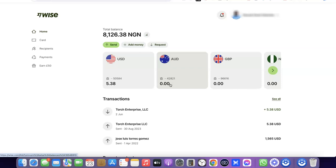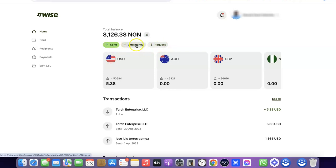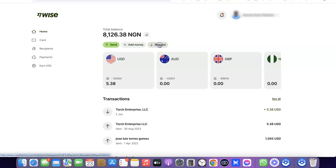Now I'm going to show you how you can actually request payment from your account. Come over here and click on 'Request.' As you can see, we have 'Send,' 'Add Money,' and 'Request.' Click on 'Request' to get started.